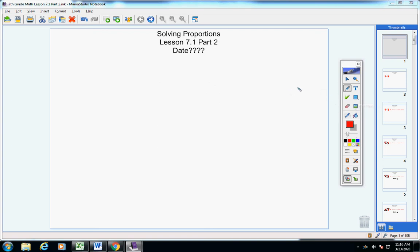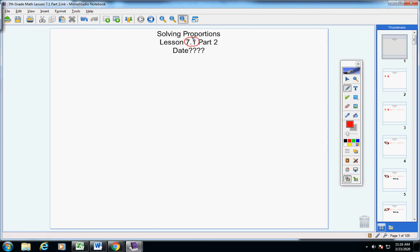Okay, 7th grade math students, we're going to be looking today at the rest of Lesson 7.1. So please copy this in your notes — you're having for today is Solving Proportions, Lesson 7.1, Part 2. And of course, the date is whatever the date is today, so be sure and put all of this in your notes.